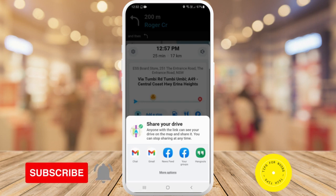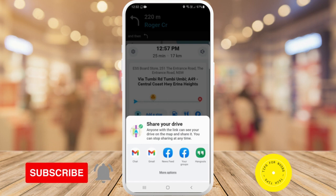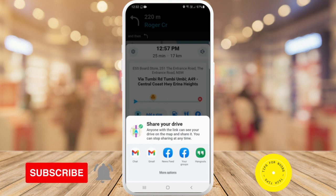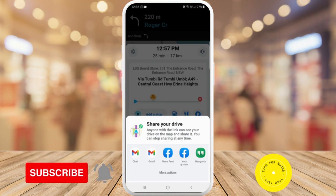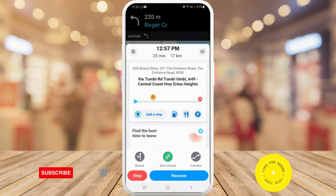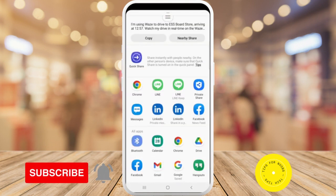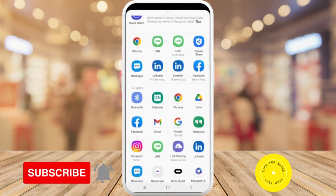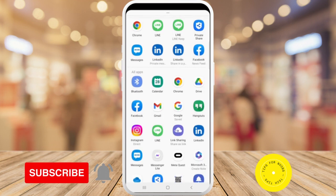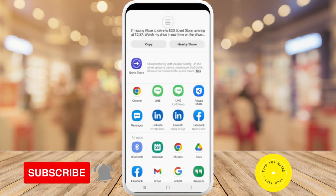You can stop sharing at any time. You can share it through chat, Gmail, Facebook, or Hangouts. Click on More Options and it brings up a whole load of different apps that you can share on, so just choose which one you'd like to share your drive on.